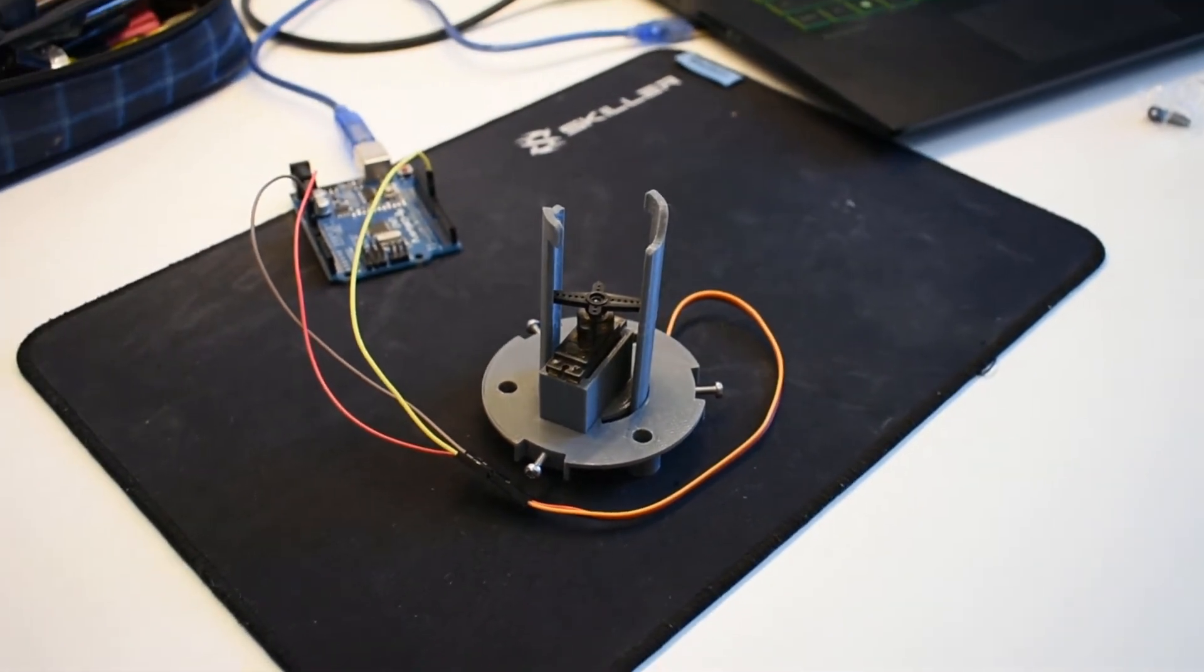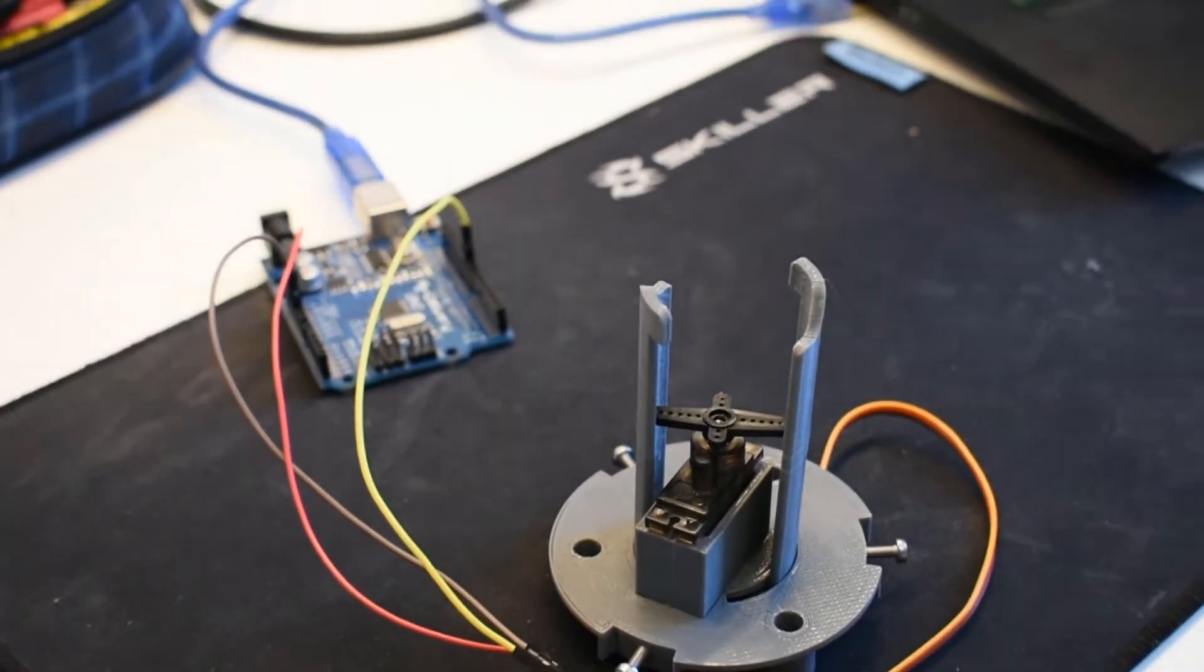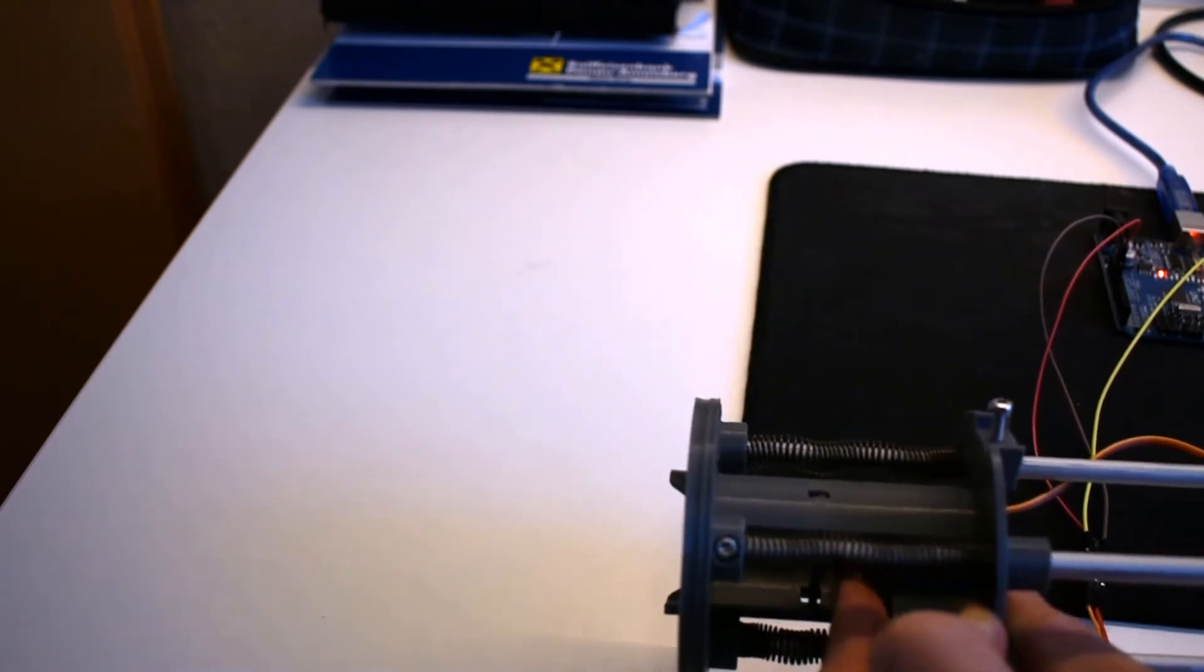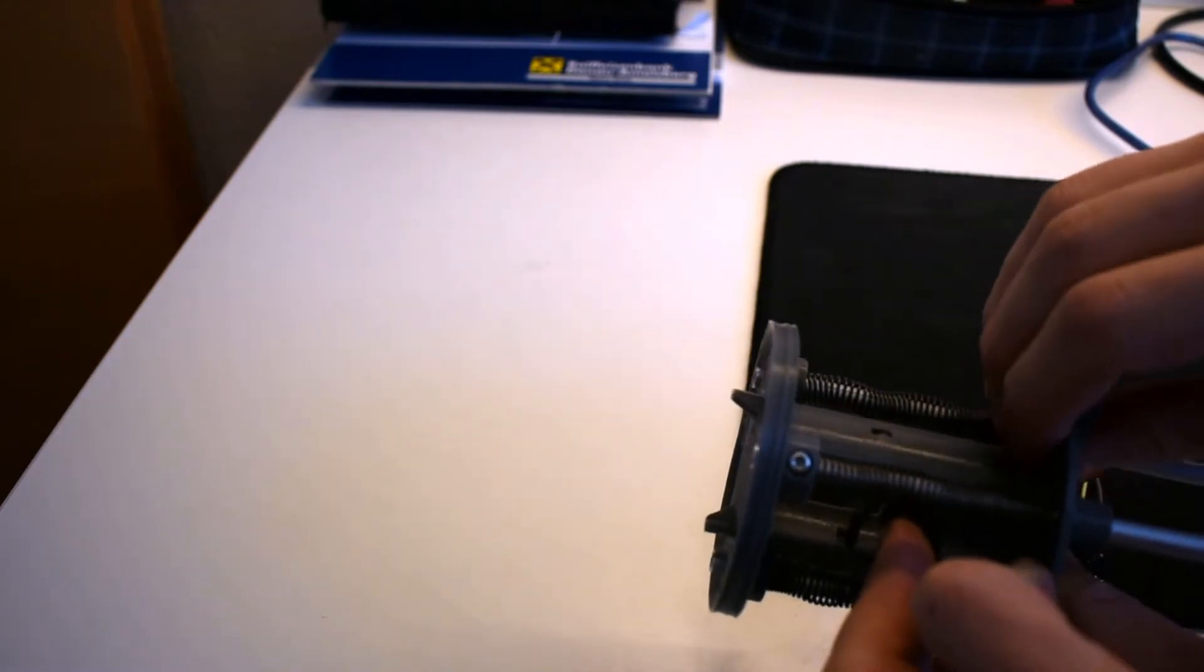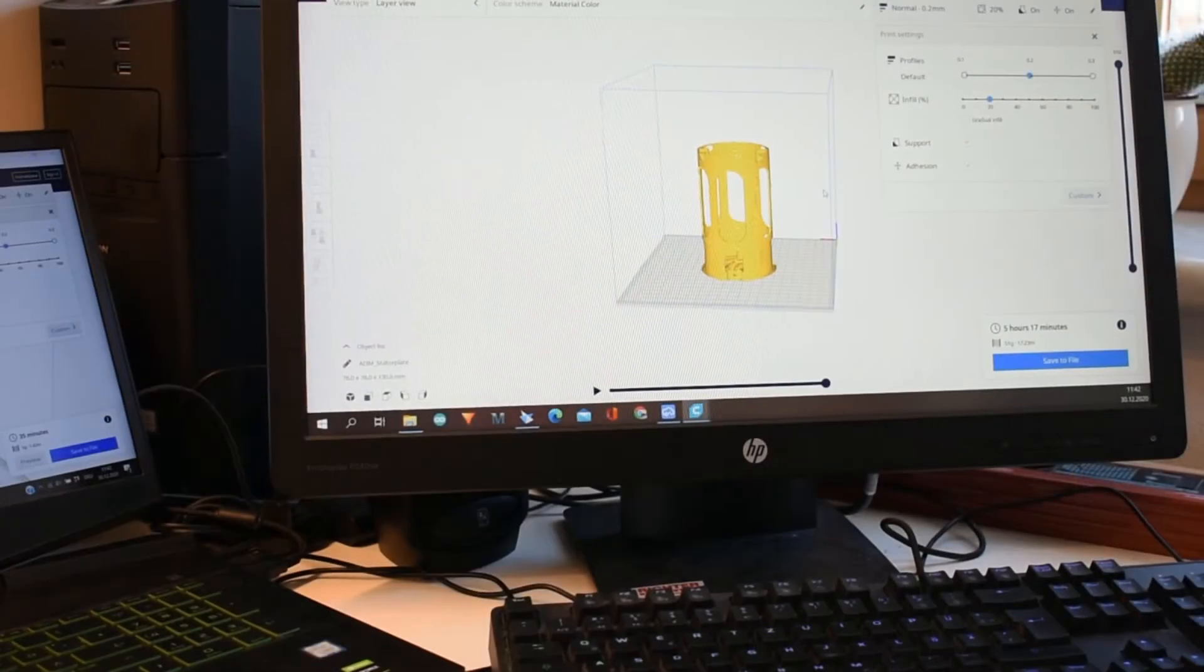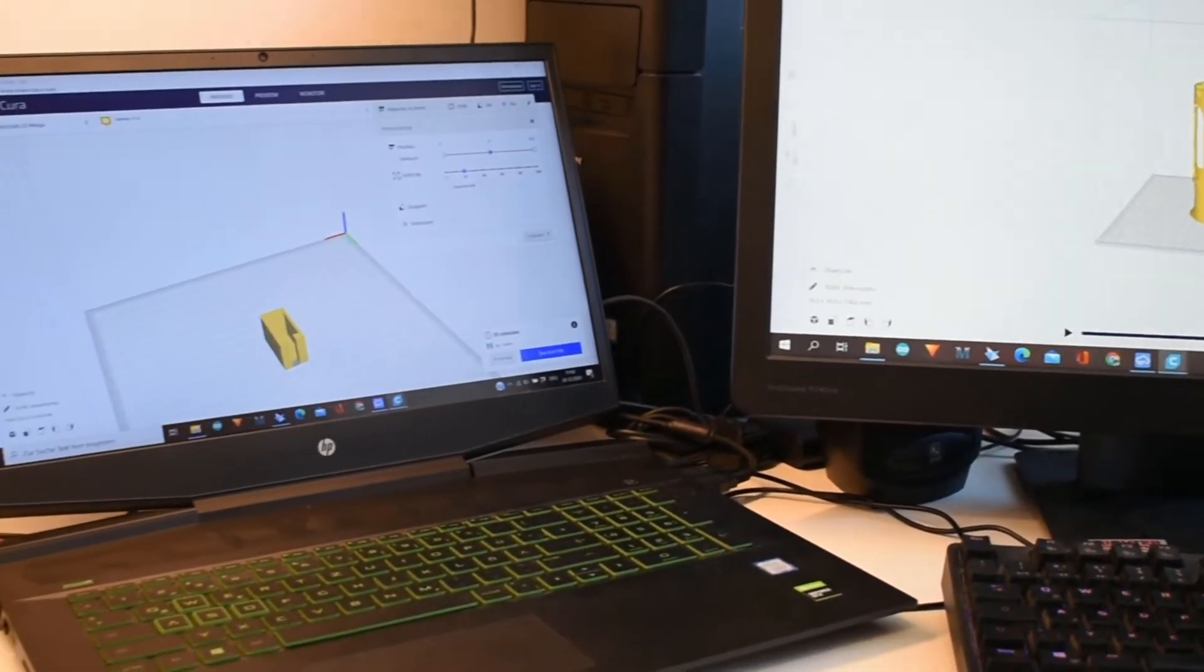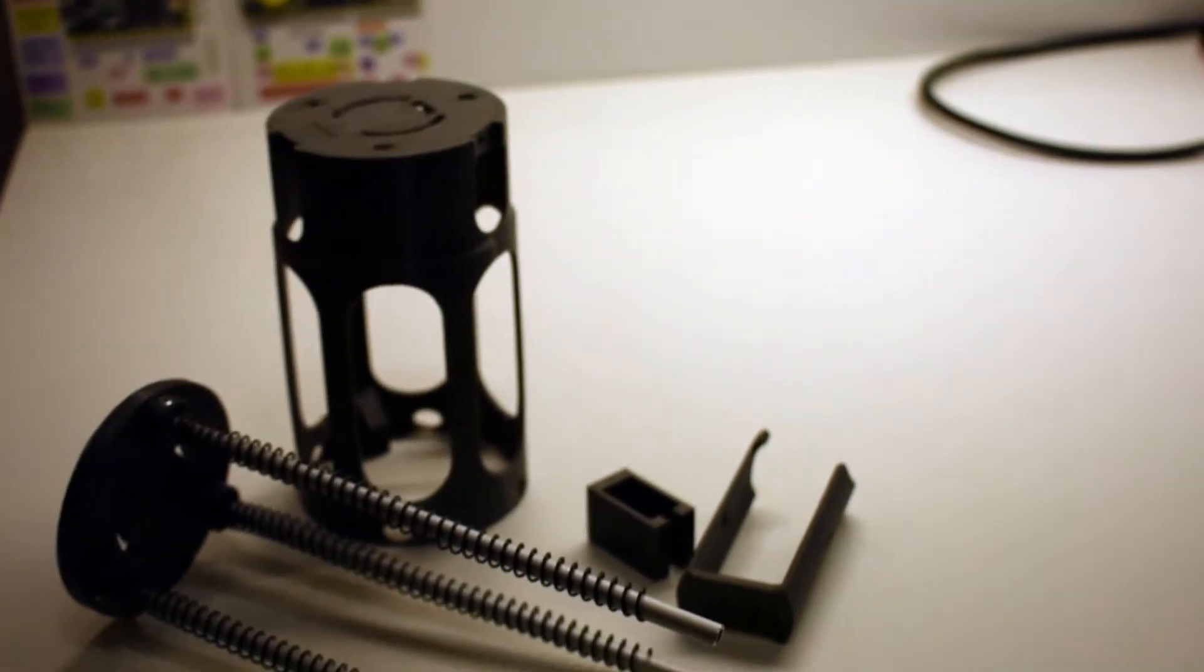After the test with the new modules I can now start testing the parachute system with the stronger servo. In order to do that I had to reprint a part but now I can start testing. The test was a success and now the SN7 version can be printed. The prints are done and I hope I will find time tomorrow to assemble it.